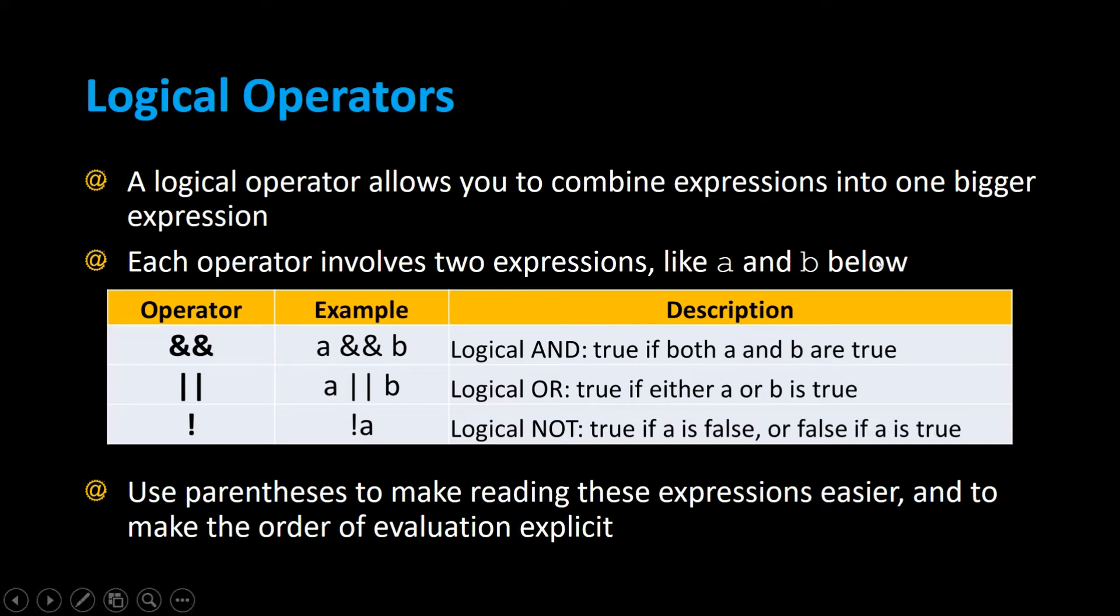The exclamation mark simply means negation, or the logical NOT operator. If A is true, the NOT A will make it false. If A is false, NOT A will make it true.